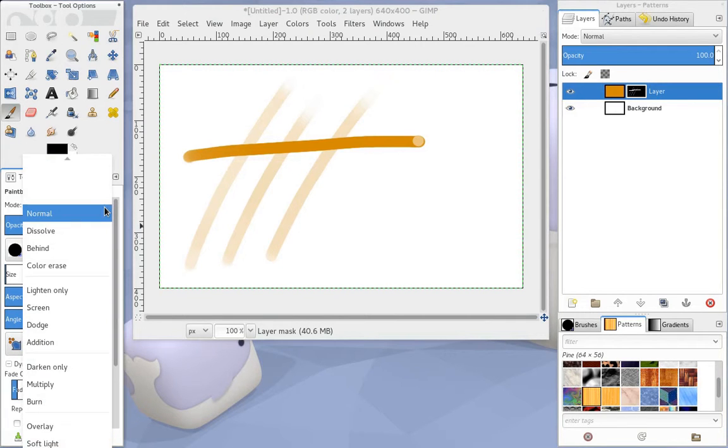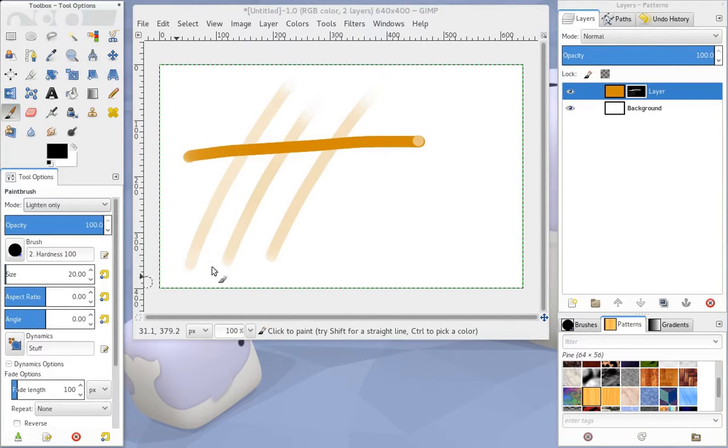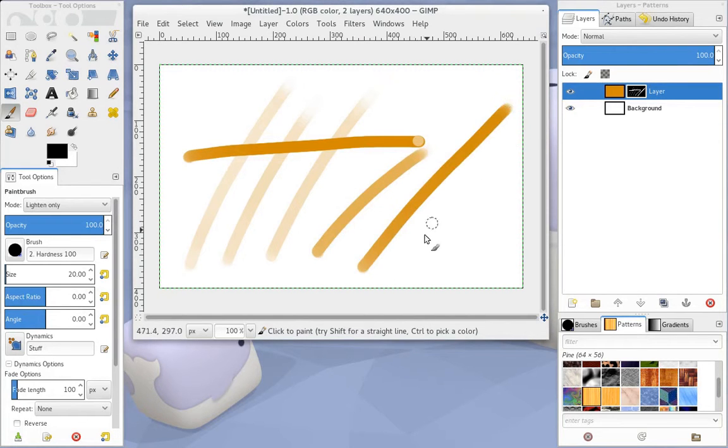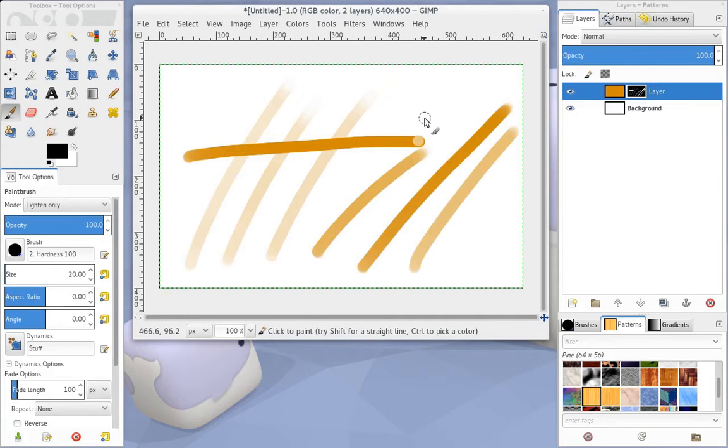So if we go to the painting mode, we set that to lighten only. Now when we do the end of our strokes, it kind of keeps the sort of thing that we would expect to be there, which is fantastic.